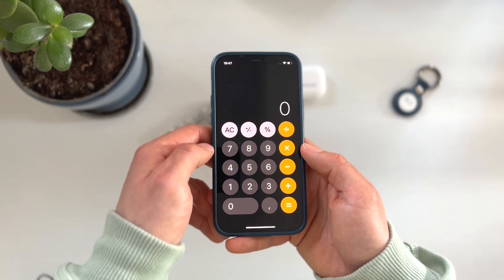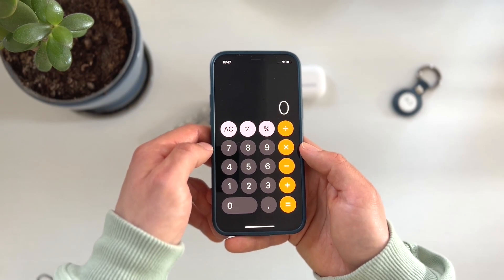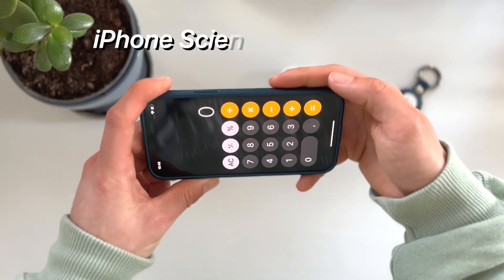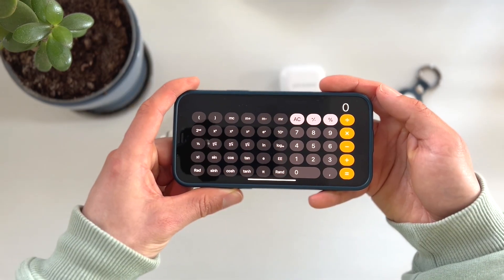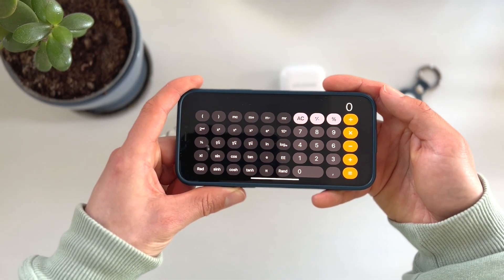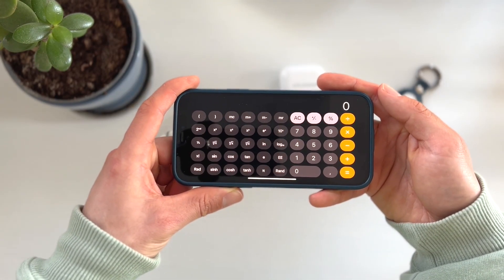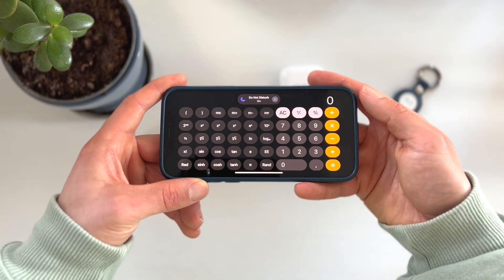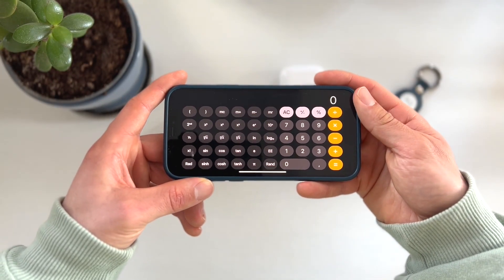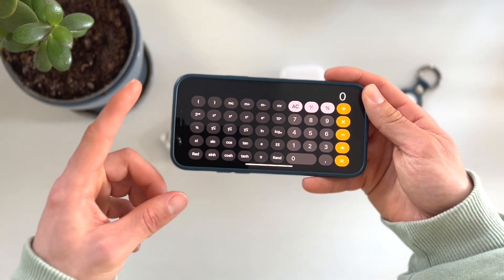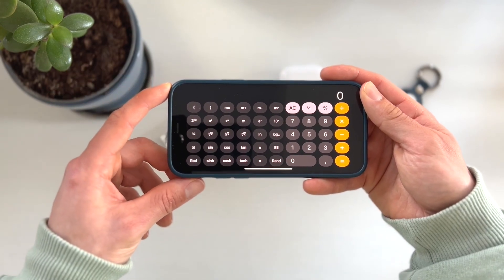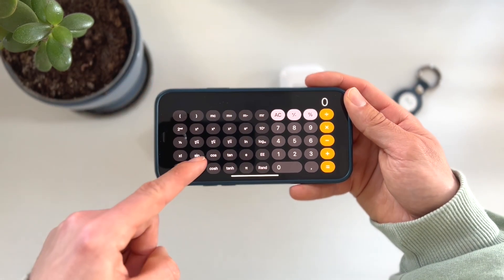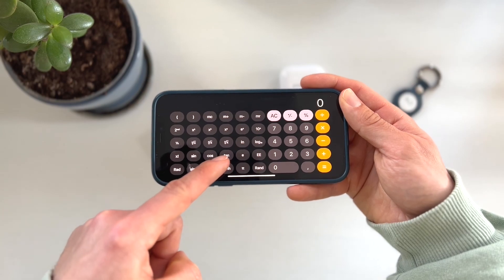Did you know there's an easy method to get an advanced calculator, also called the iPhone Scientific Calculator? Just rotate your iPhone into landscape mode and it turns into this completely different application. You can now use the Scientific Calculator to solve more in-depth mathematical questions and equations — for example, by using the sine, cosine, or the tangent.